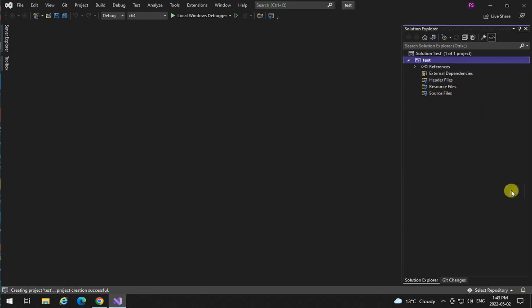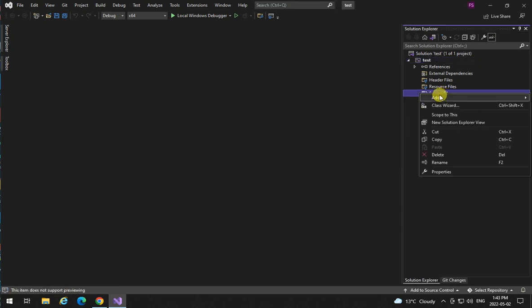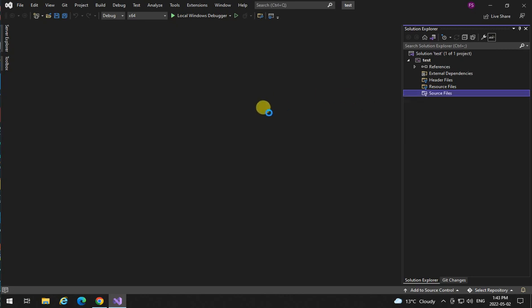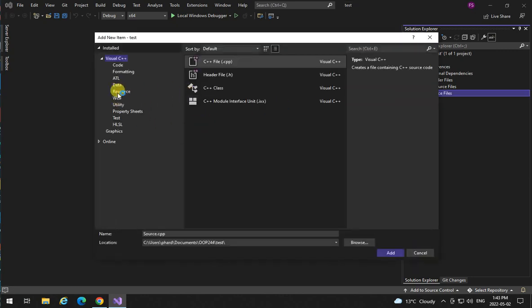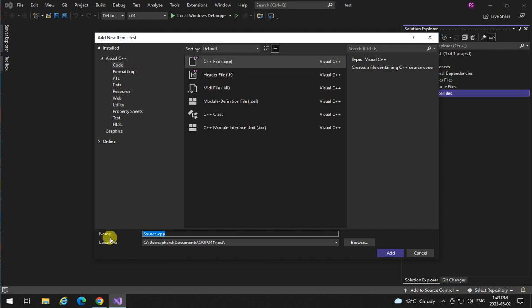I'm going to add a new item which is a C++ file. In here I'm going to call it testing C++.